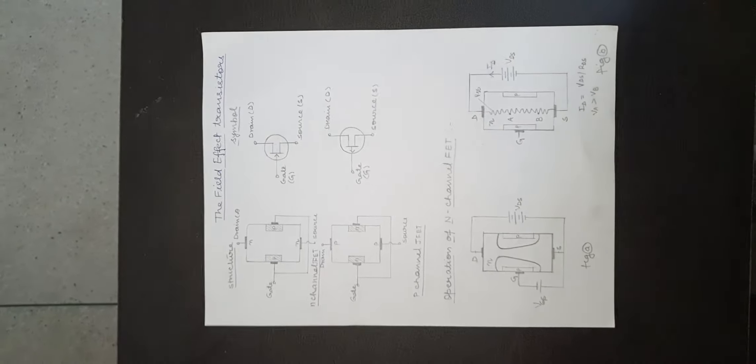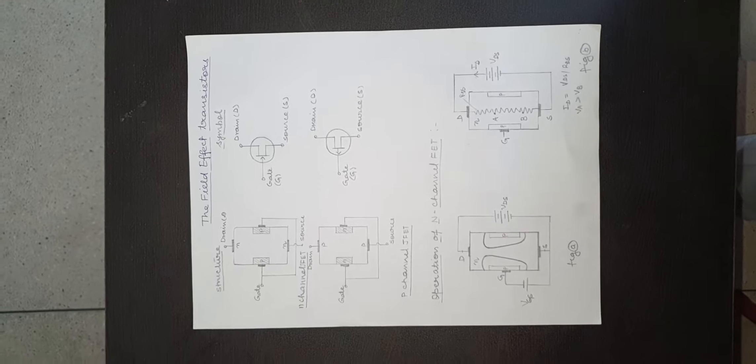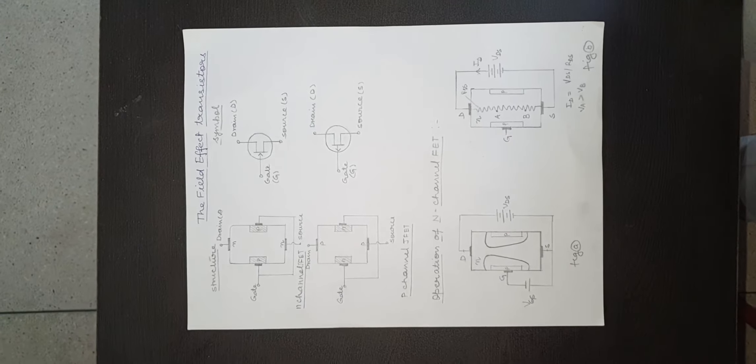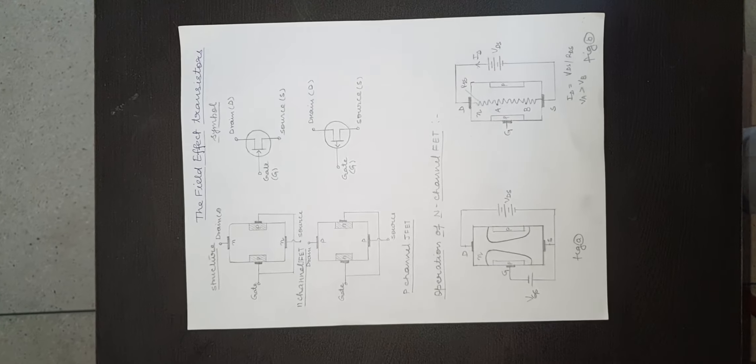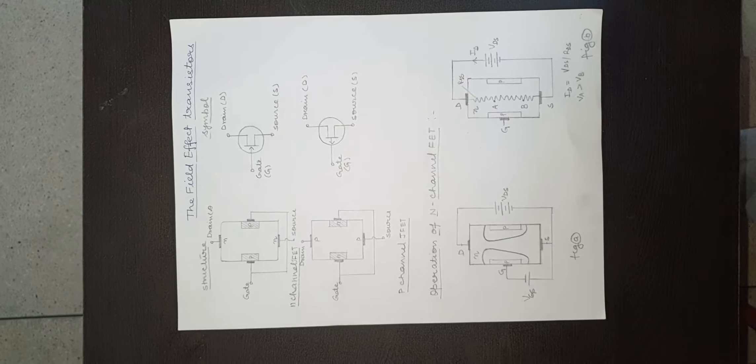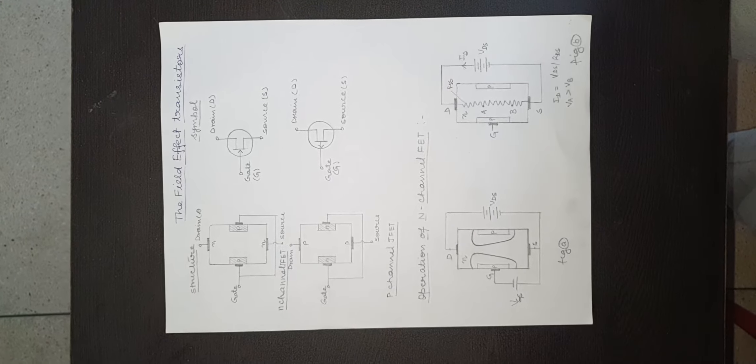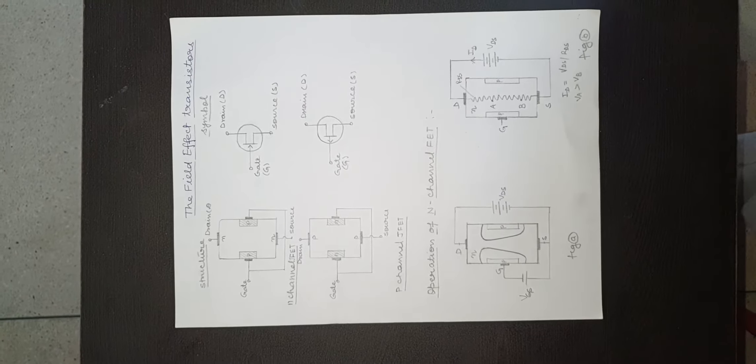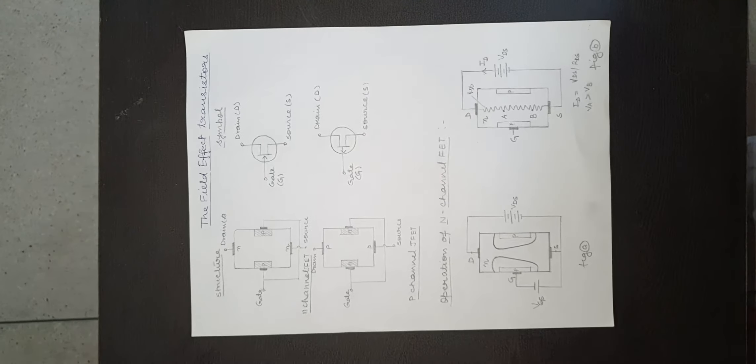The majority carriers, electrons, move through this channel from source to drain. Since the channel is made of n-type material, this FET is called n-channel FET. The electrons enter the channel through the source terminal and leave through the drain terminal.